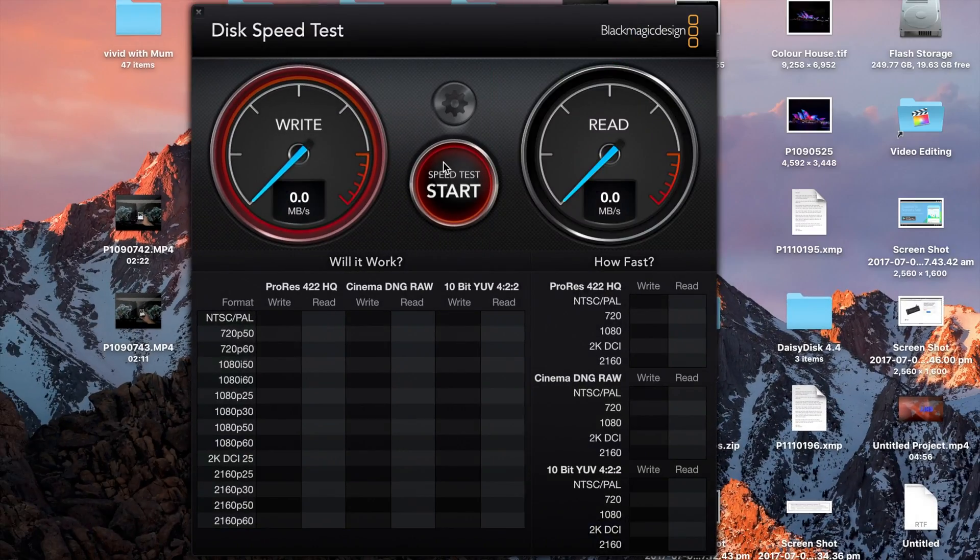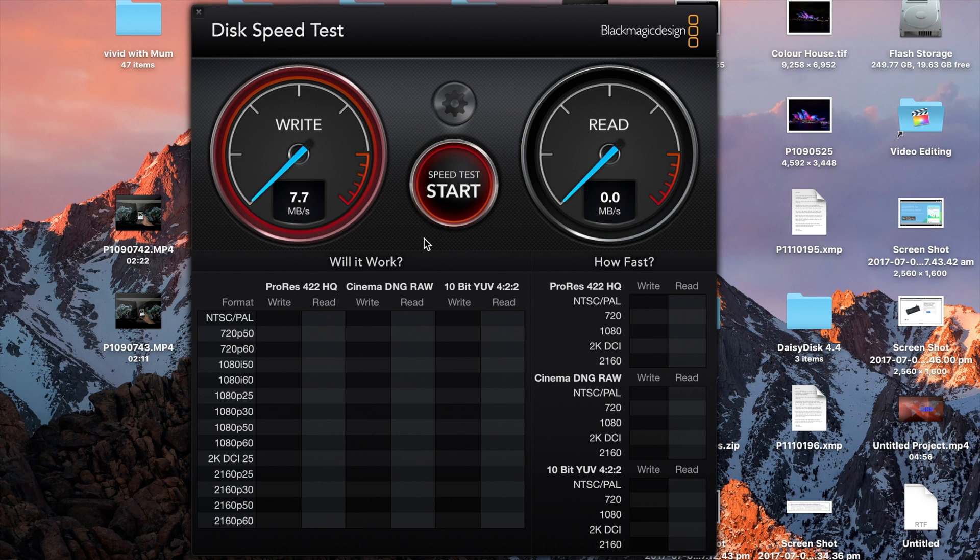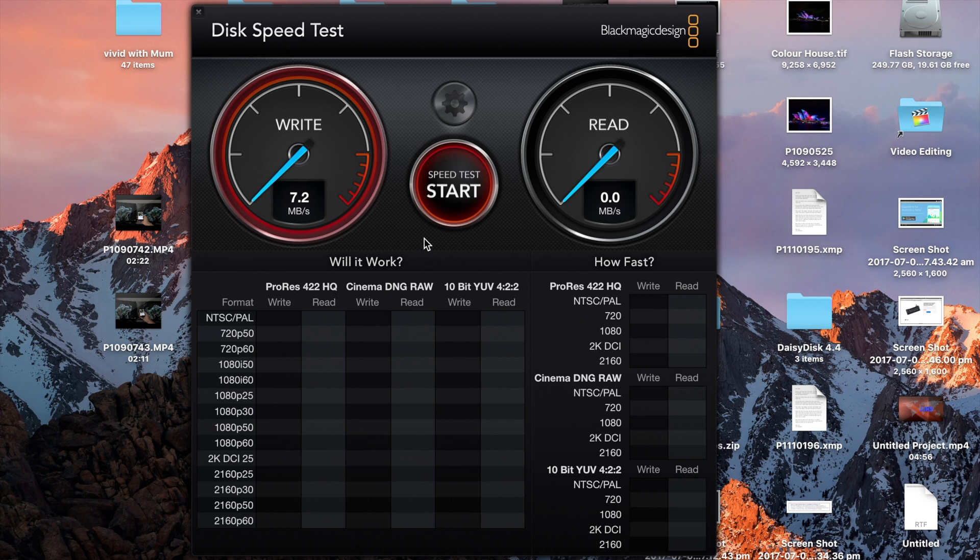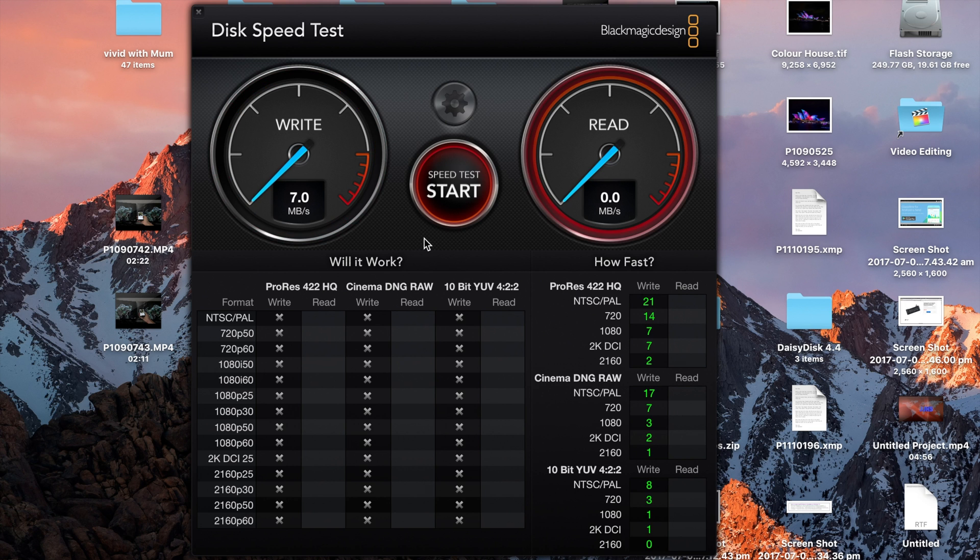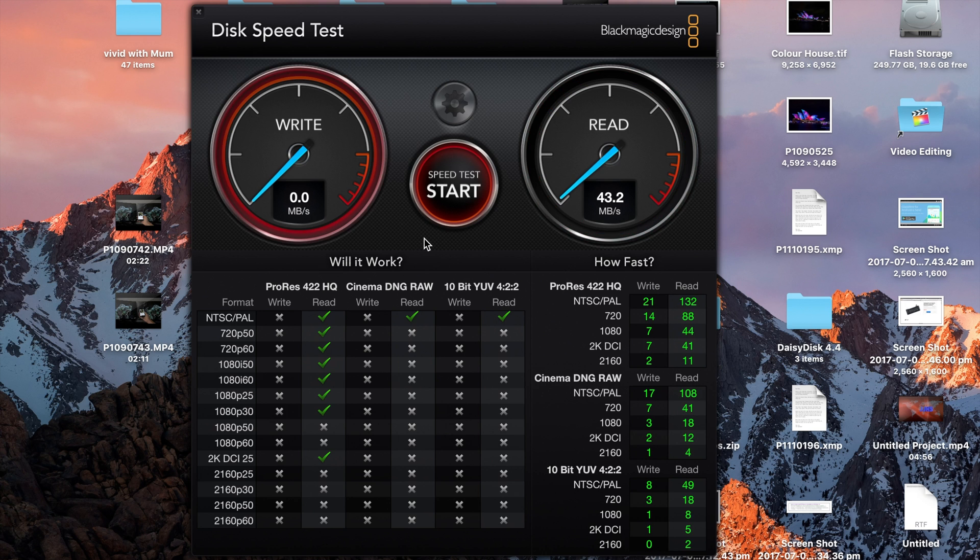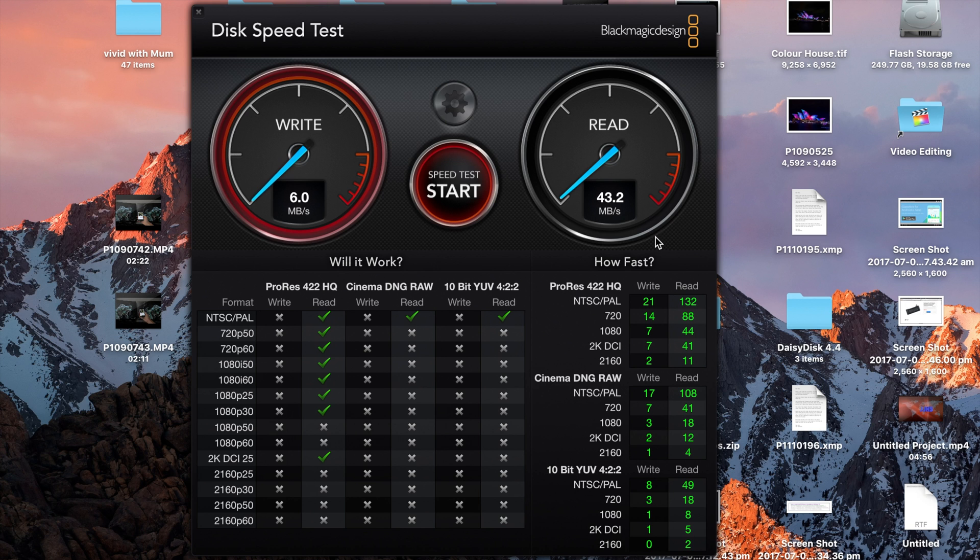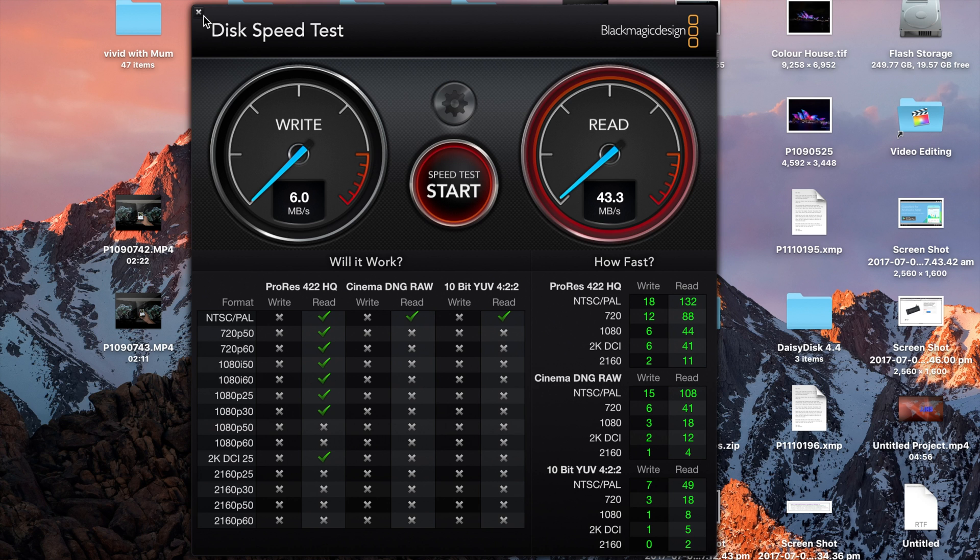And speaking about speed, first we're going to start with Blackmagic Disk Speed Test. And this card surprised me a lot. The write speed, a little bit over 4 megabytes per second. But the read speed is impressive. I thought the read speed was just going to be around 10 megabytes per second. But no, it turned out to be 50, which is great for transferring photos or videos from the SD card to your computer.